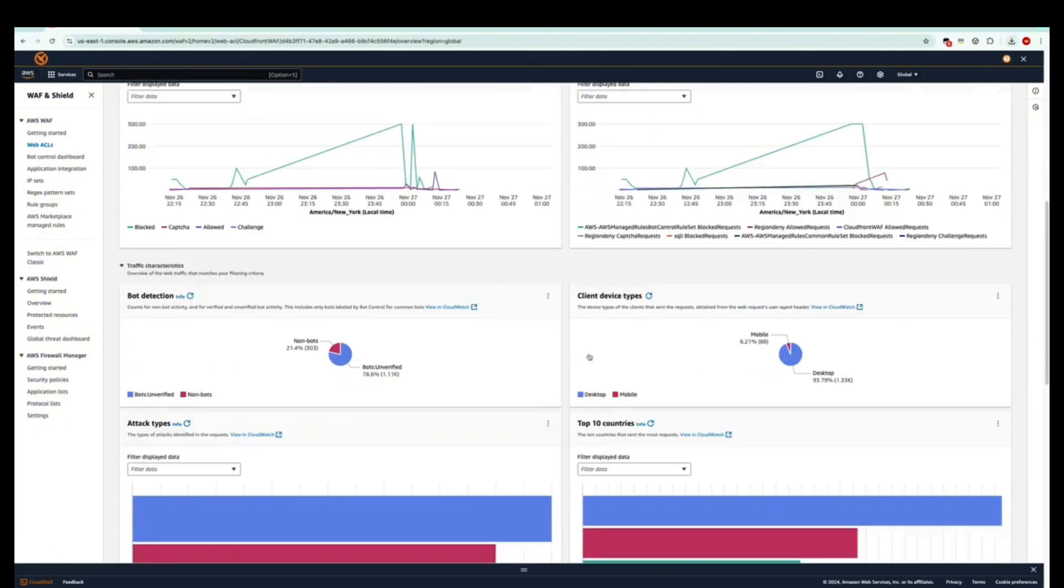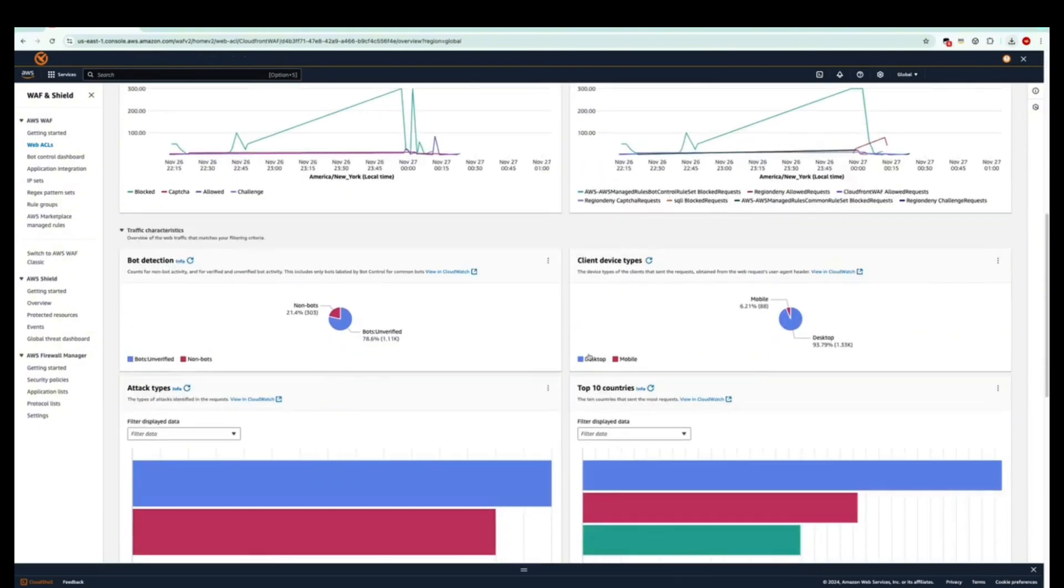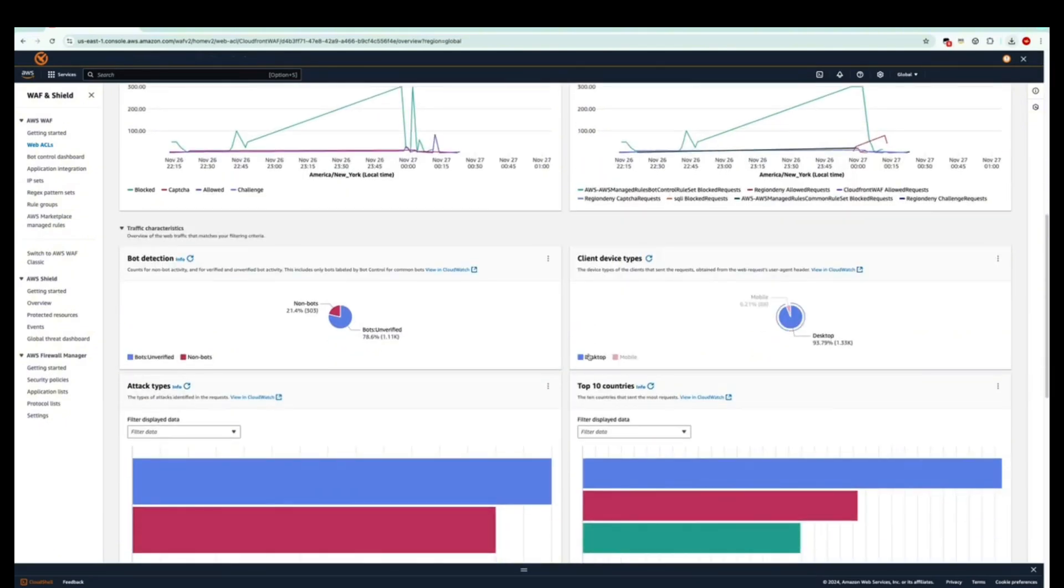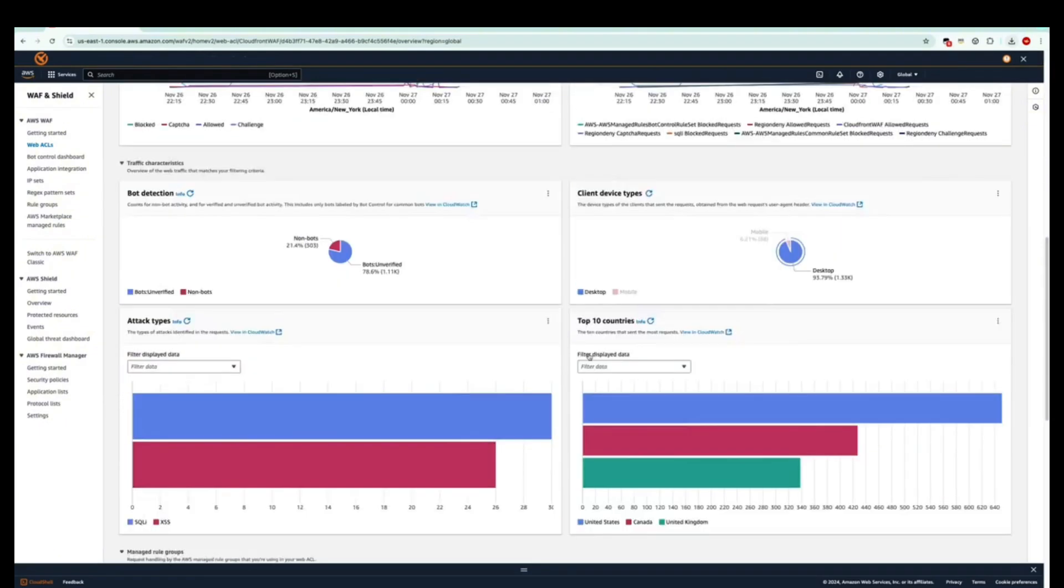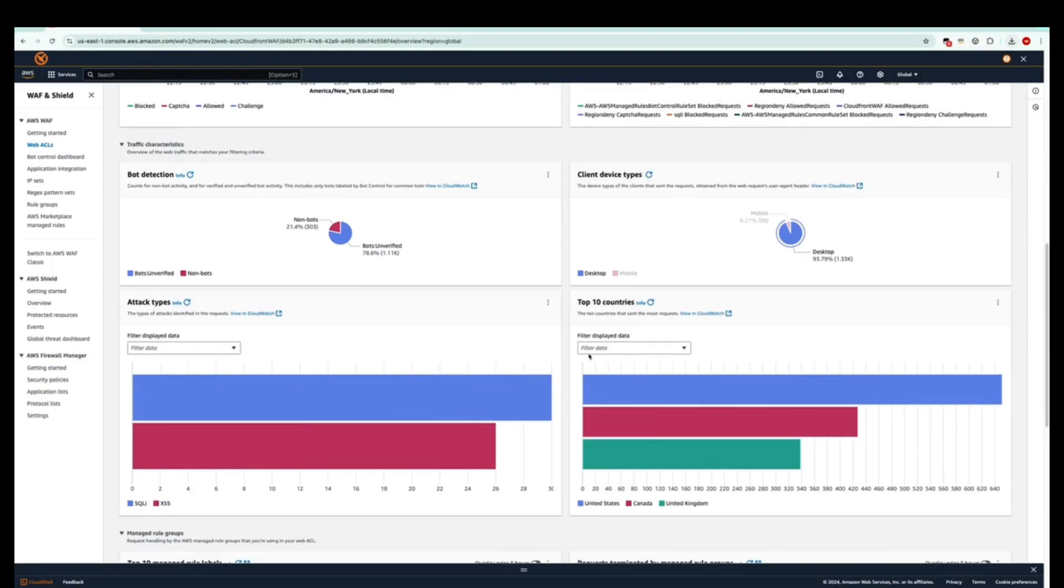If we scroll a little more down, we see all the types of attacks that were identified, such as SQL injection and cross-site scripting. On the other hand, we can see the top 10 countries that have sent the most requests as well.